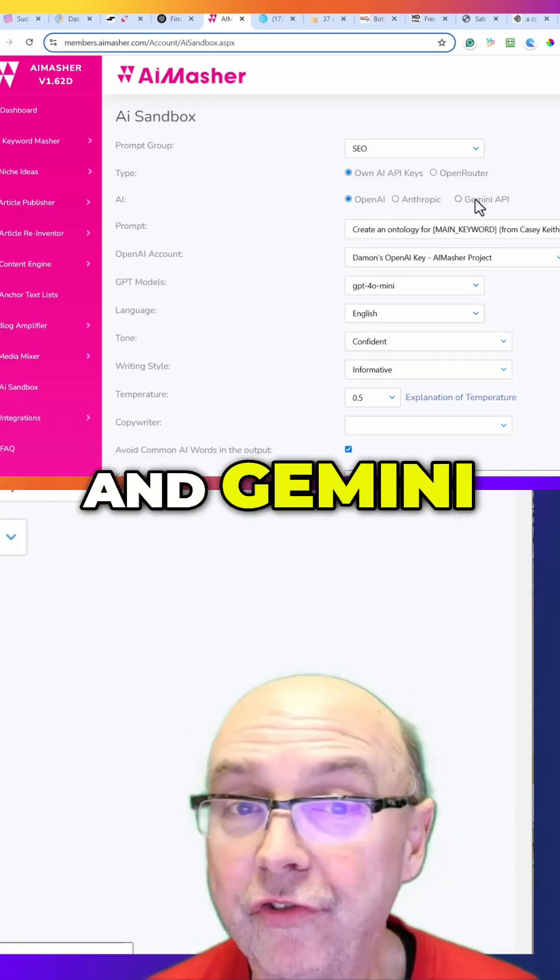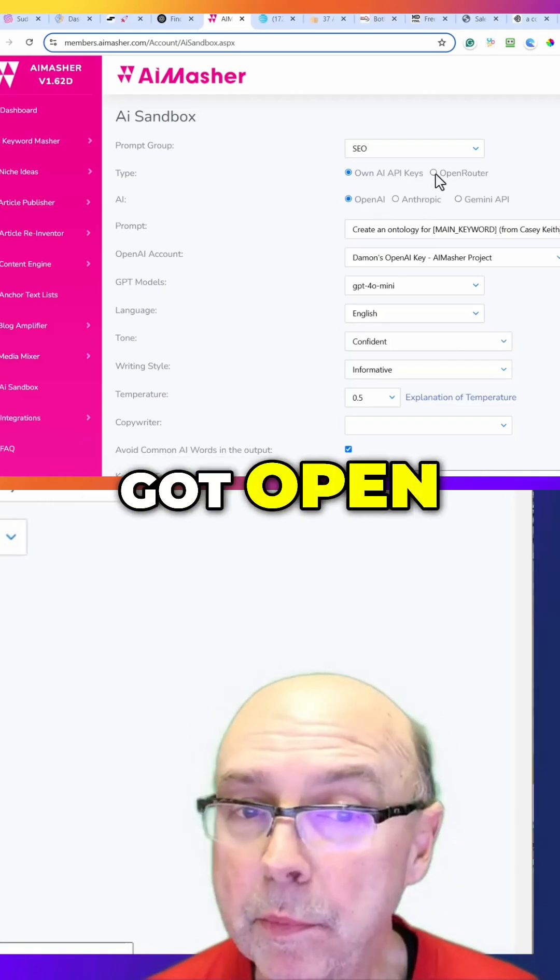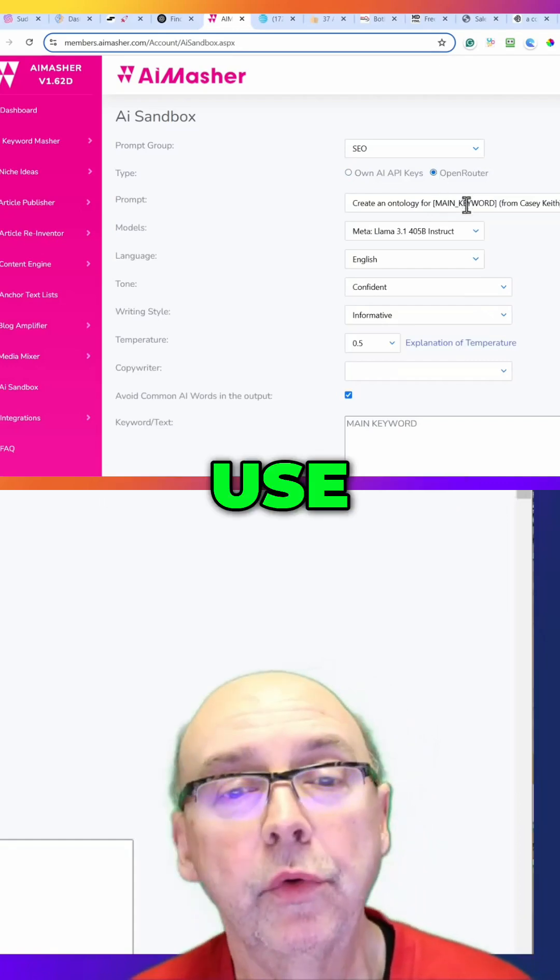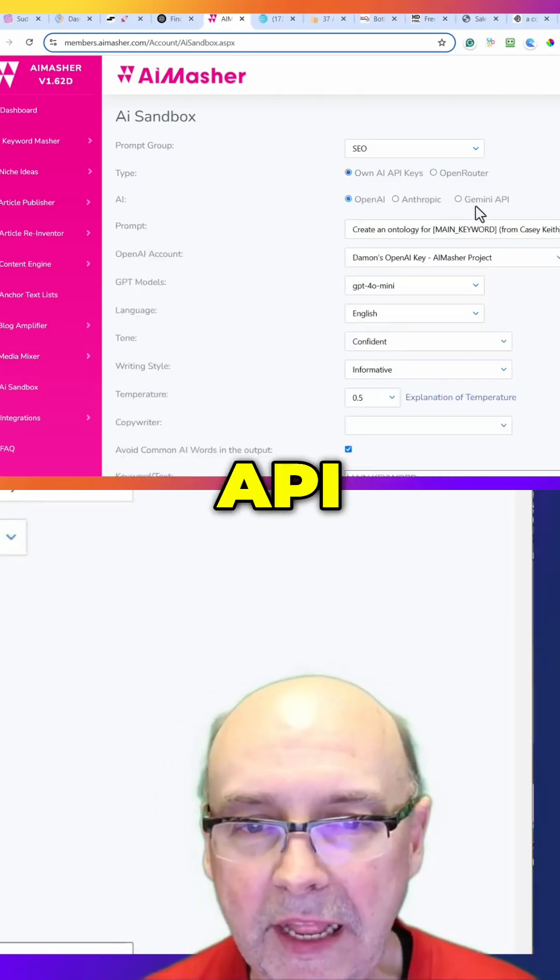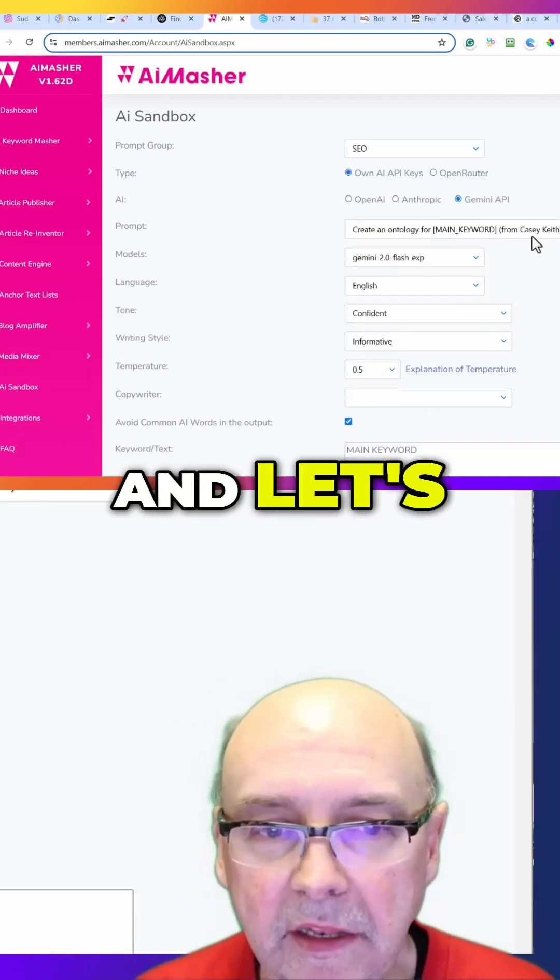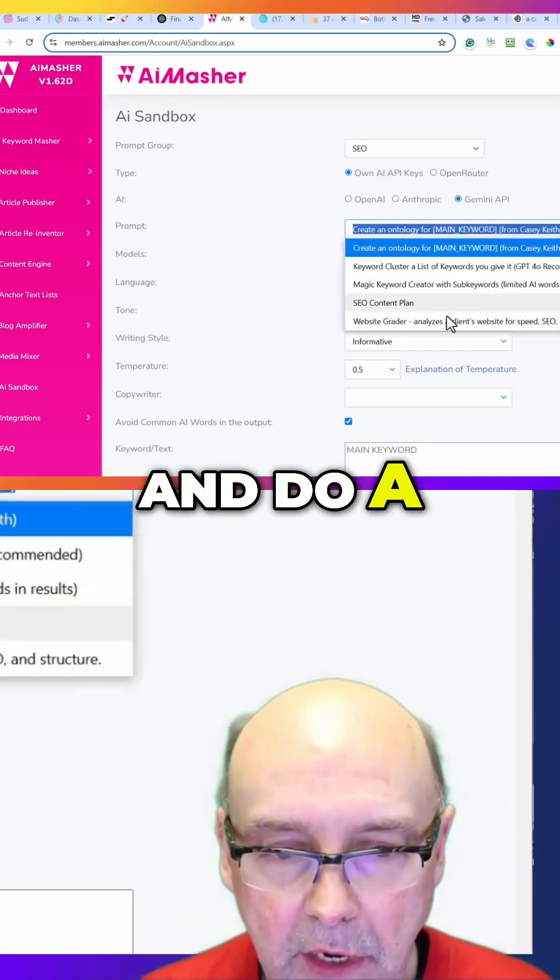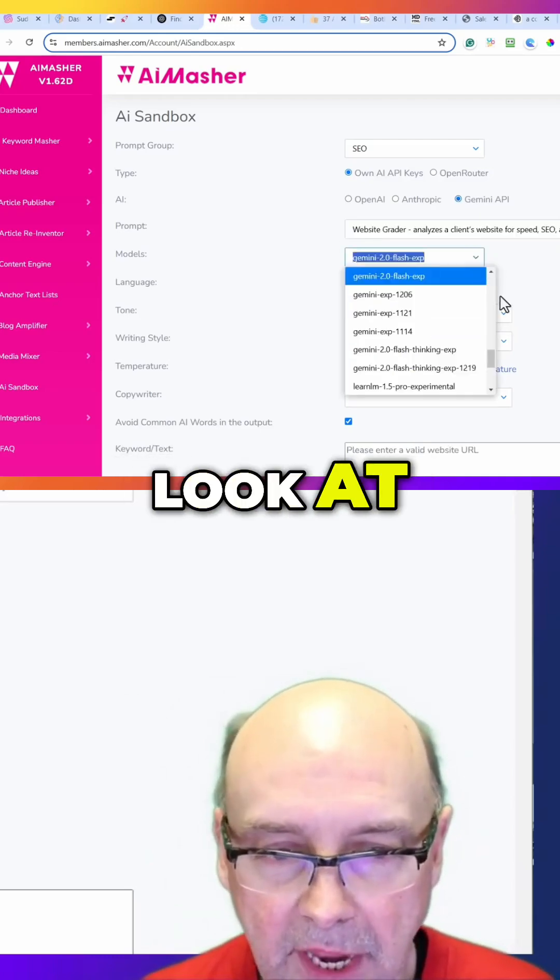Or if you've got Open Router you can put it in there and use anything. Using my API, I'm going to use Gemini and let's go in and do a website grader. I'm going to look at the Flash Experimental.